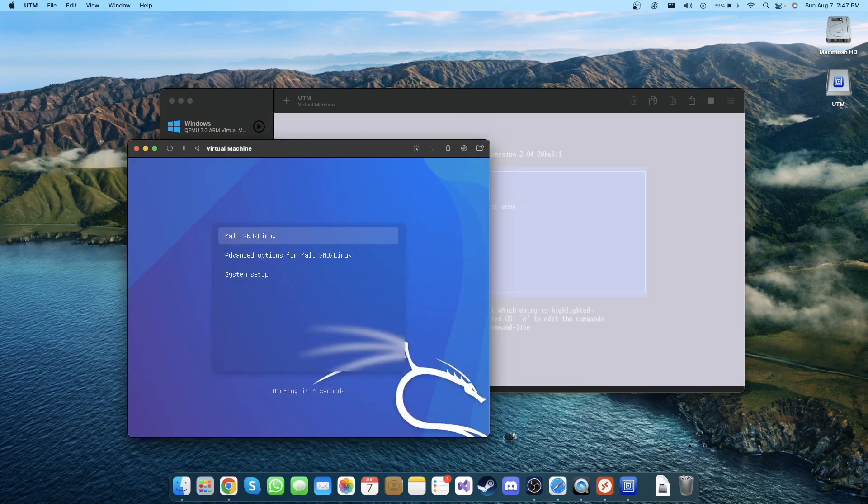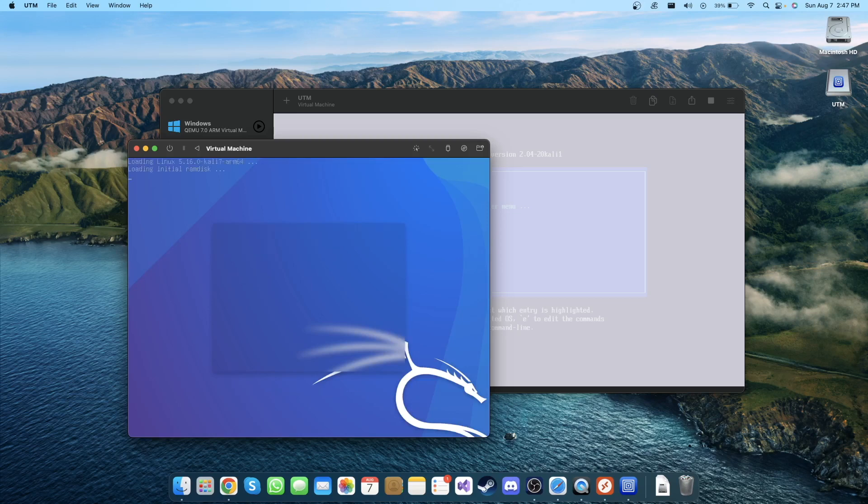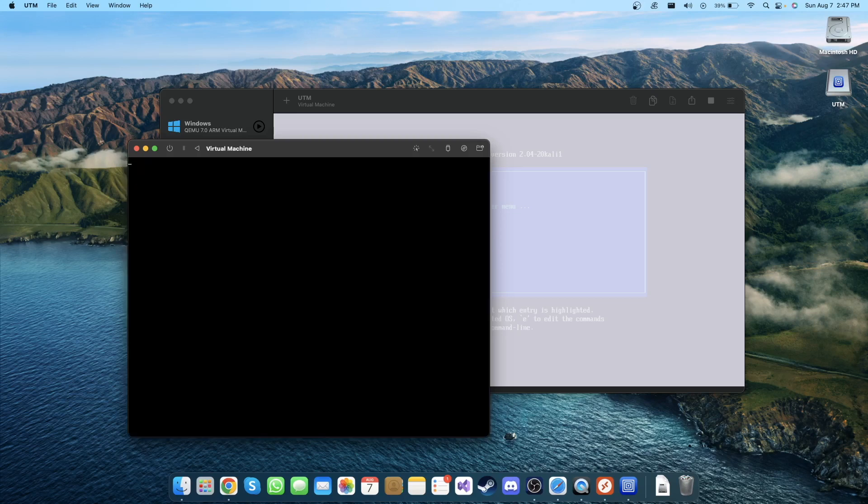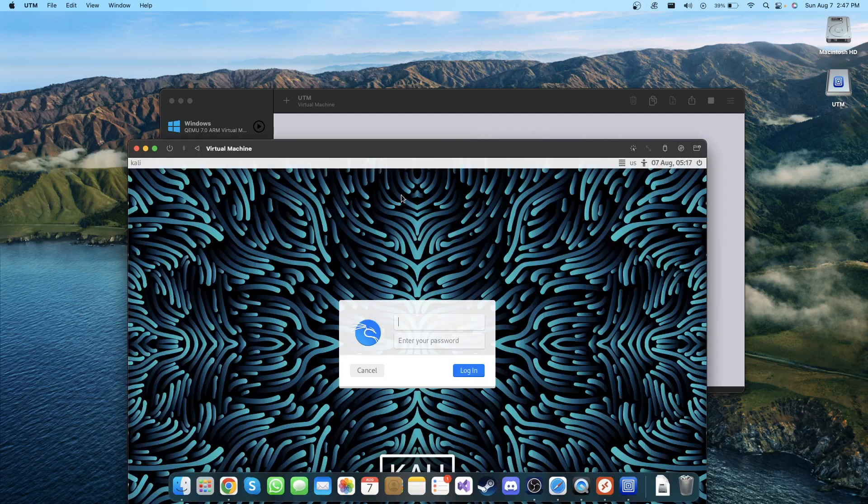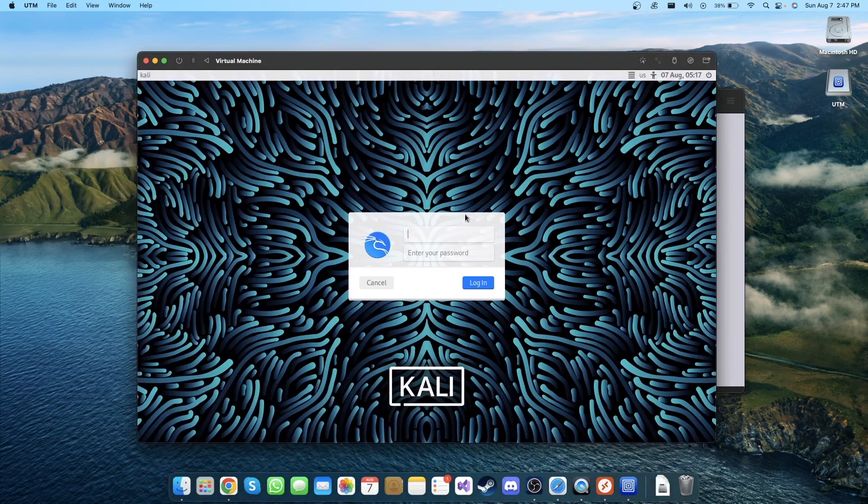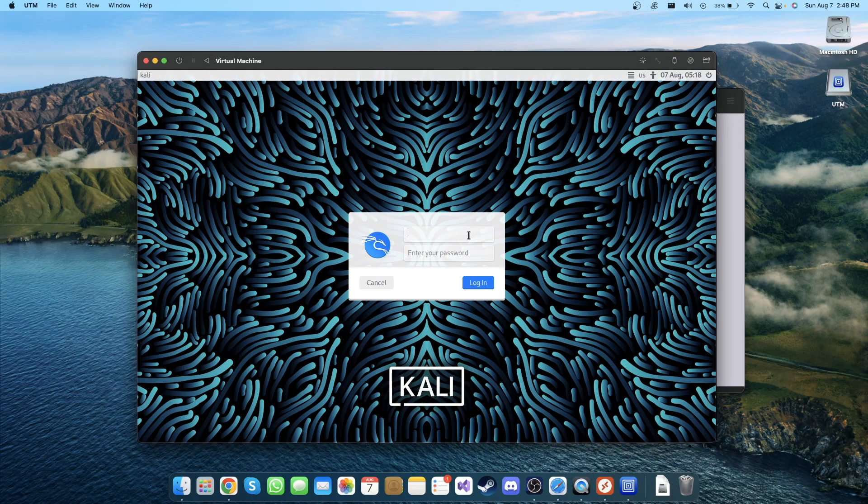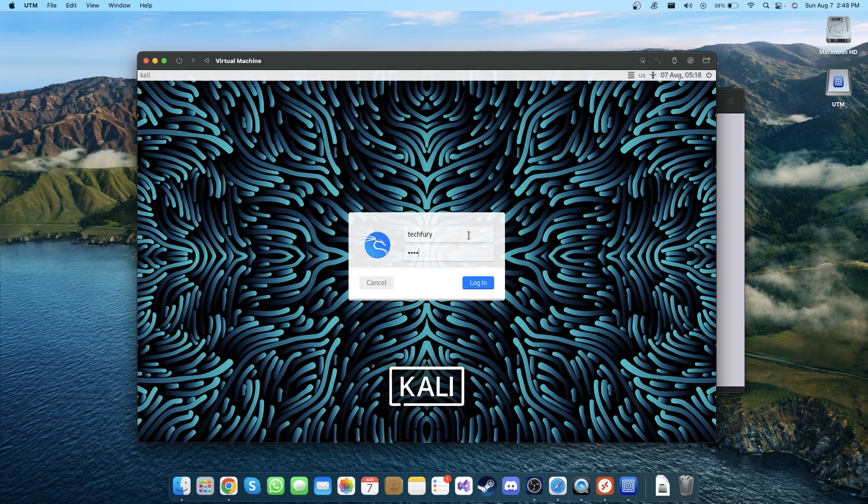As you can see, Kali Linux has booted up now. Click Continue. In here it's asking for your username and password you have given in the setup wizard. Let's type Tech Fury and 1234 password. Press Enter key to login.